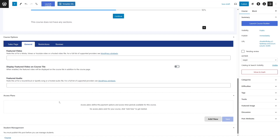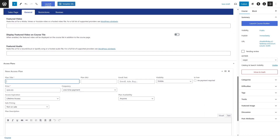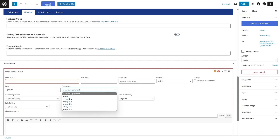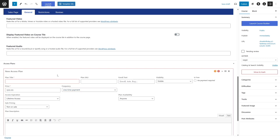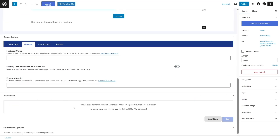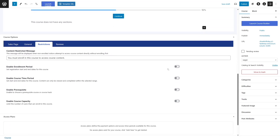If you want to add an access plan, you can simply click the add new button. Over here you can add in the plan title, plan SKU, enroll text, visibility, and the price of this course. You can also select if it's a one-time payment or a recurring payment — you have a lot of options for your payment. We are not going to add any access plan right now. After this, we can also look at the restrictions.